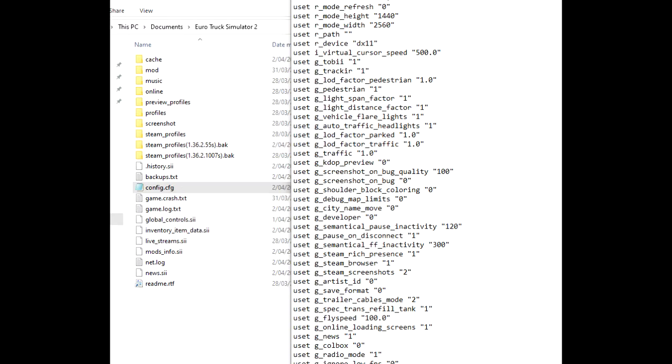Configuring Euro Truck Simulator 2. To get the best visual experience and frame rate you need to check that Euro Truck is using DX11. To check this go to your documents folder, find Euro Trucks and open the config file with notepad and find the entry that looks like this. Mine was already set to DX11 when I checked it. If it's still showing DX9 change it and save.